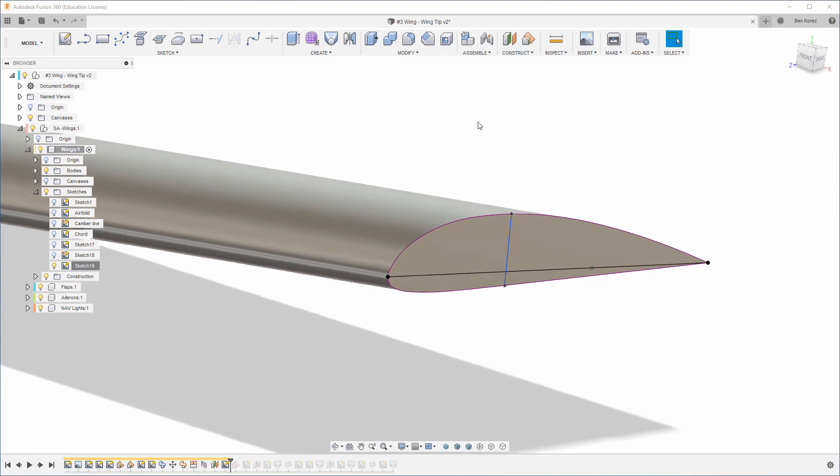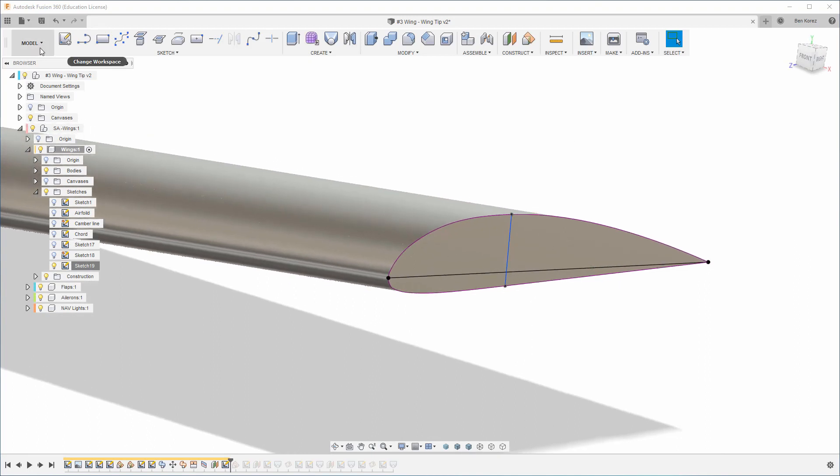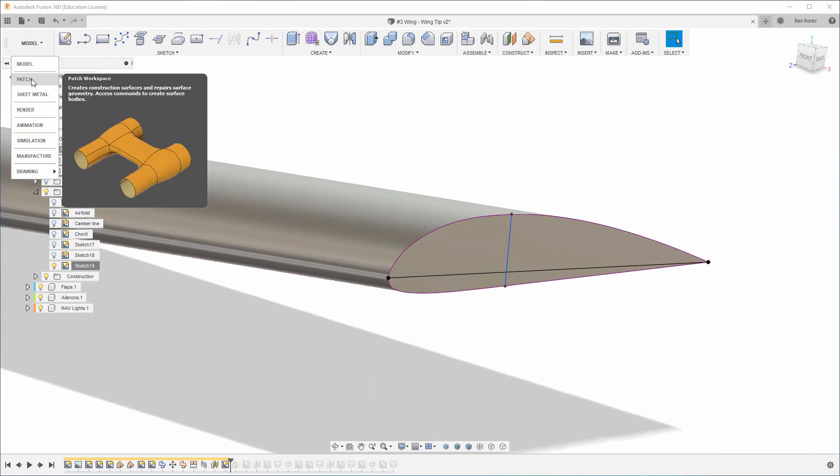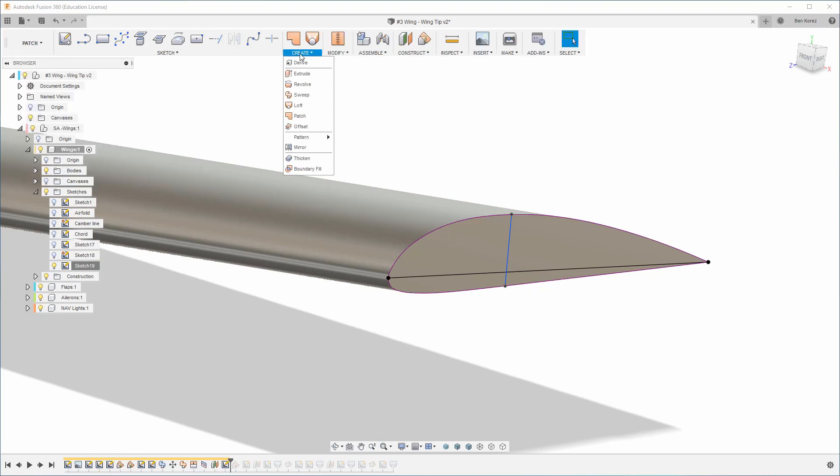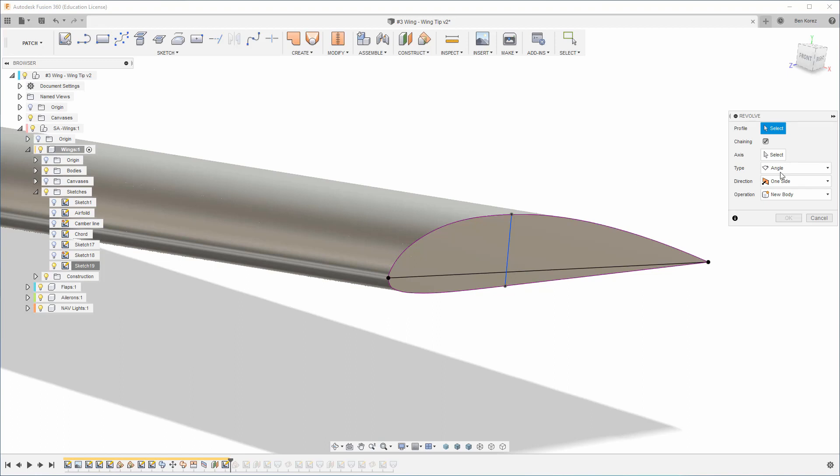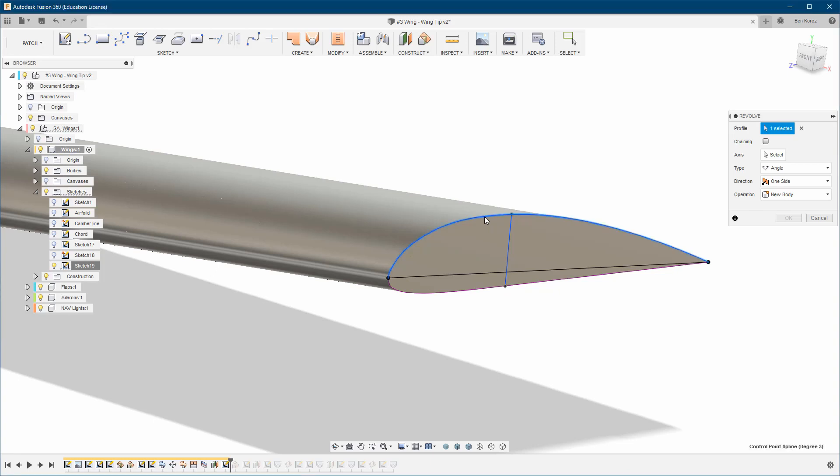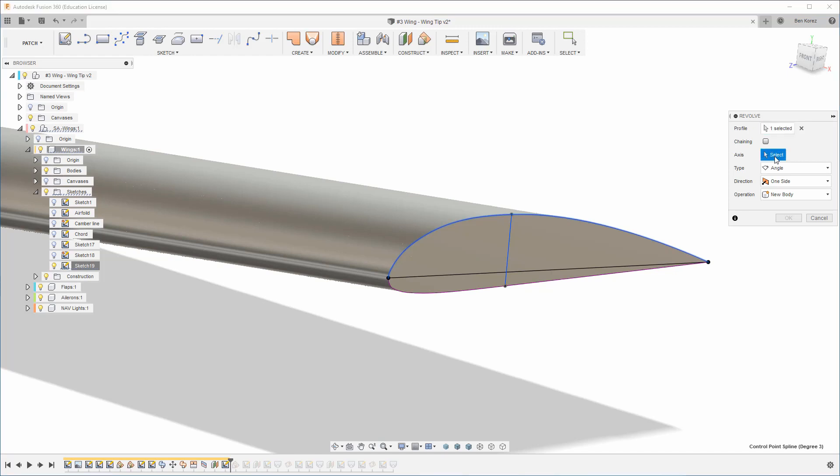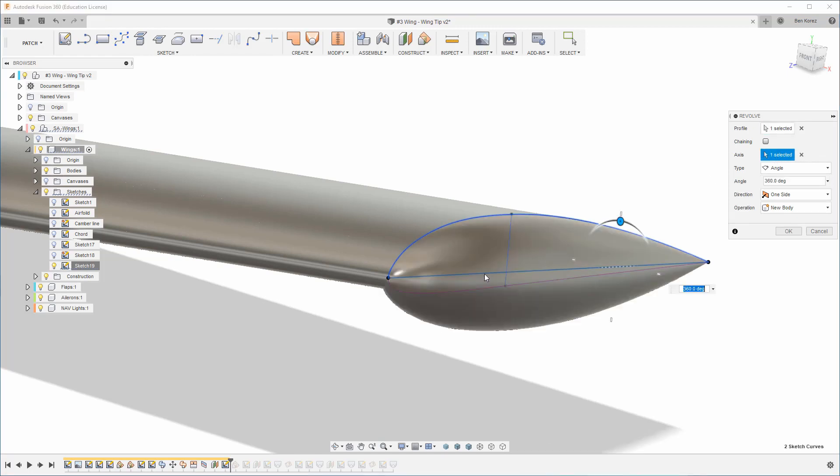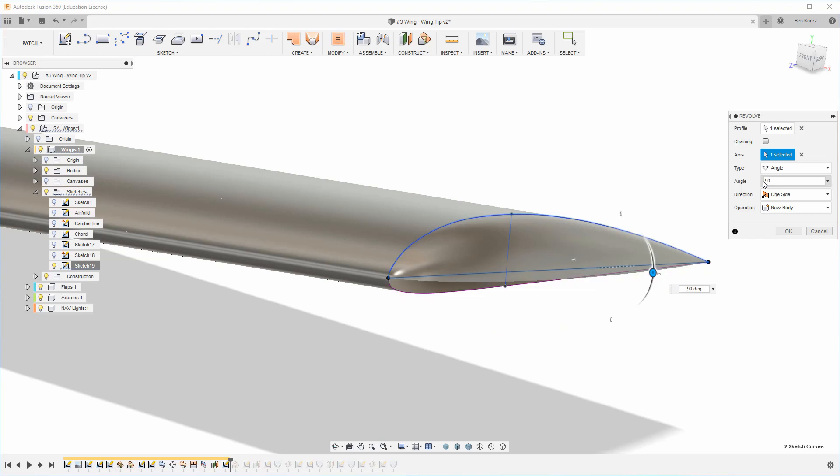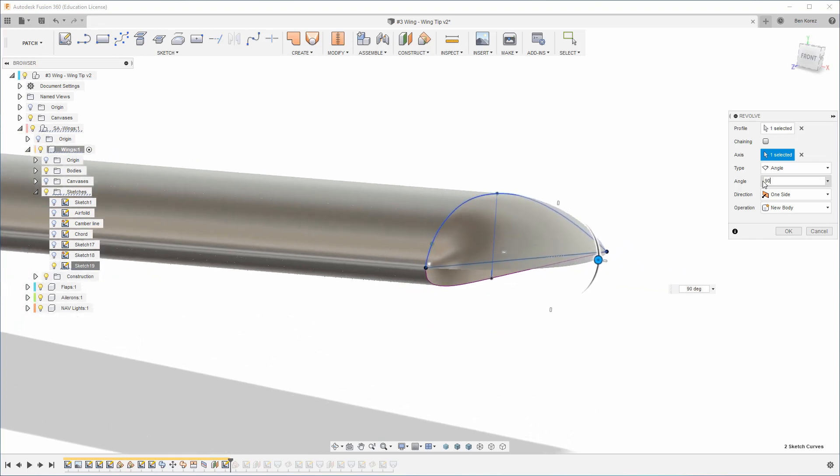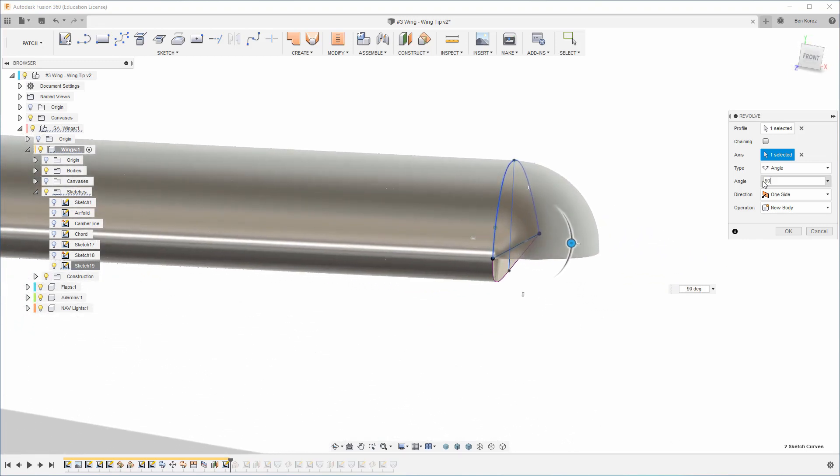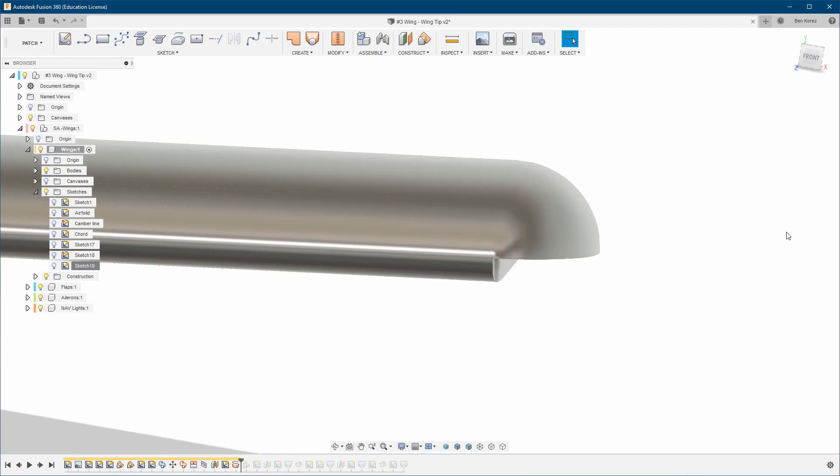I'm going to go to the Patch environment and click Create Revolve. Untick the chaining - we don't need it. We're going to choose this sketch, this profile. For the axis, I'm going to choose the chord line. For the angle, we're going to choose 90 degrees. Here we go, and hit OK. Now we need to finish the other side.